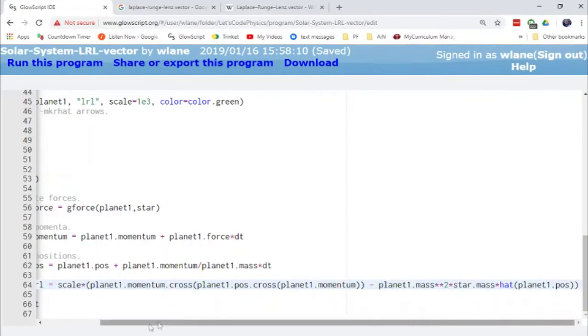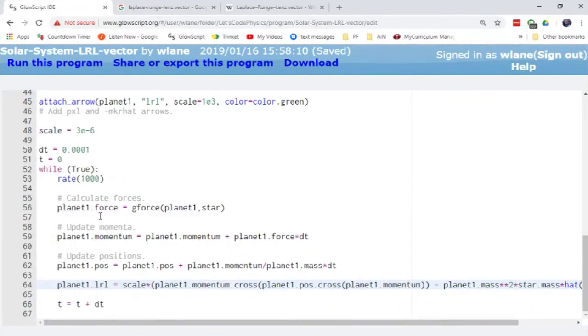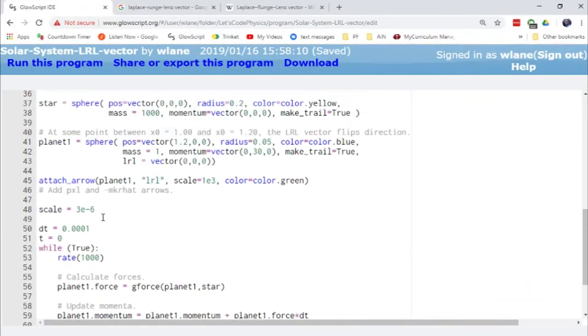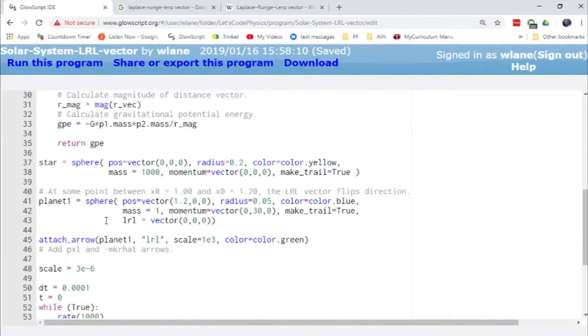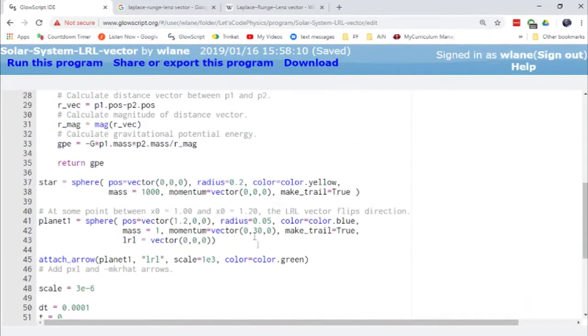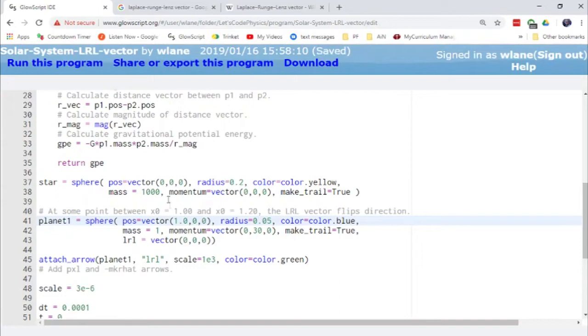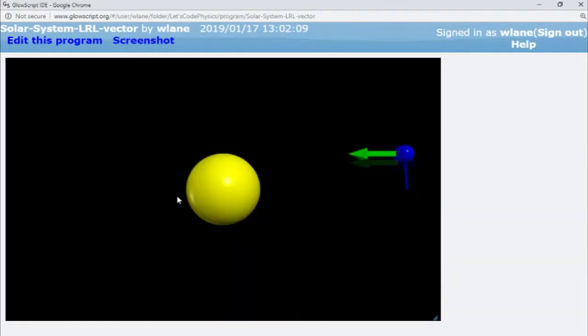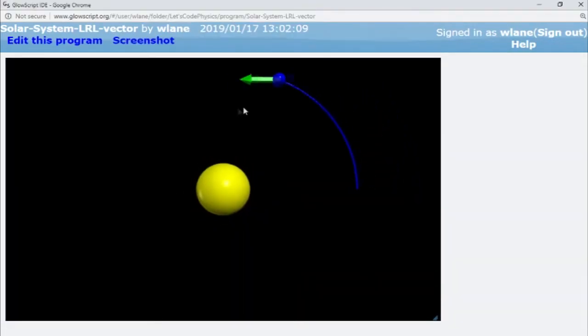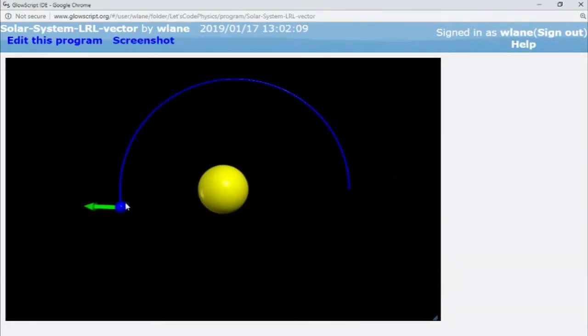So let's try changing a few of the initial conditions here. This was a distance of 1.2. Let's try 1.0, like my little note here tells me to do.